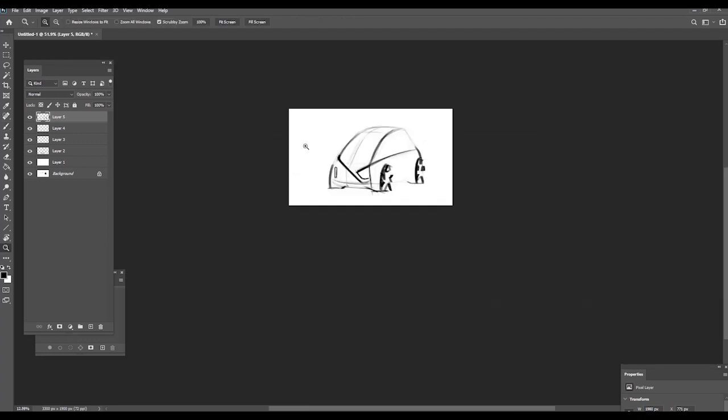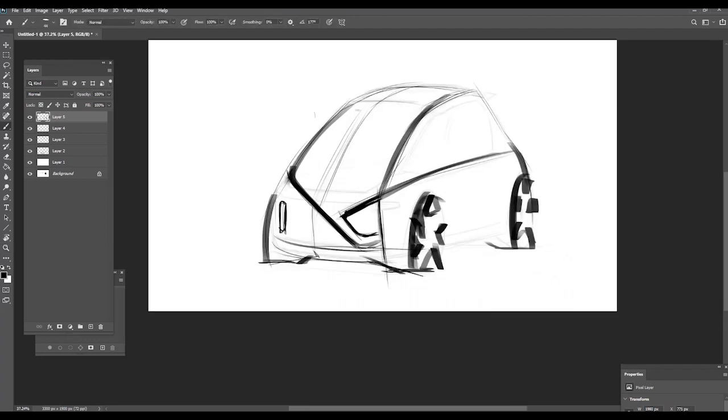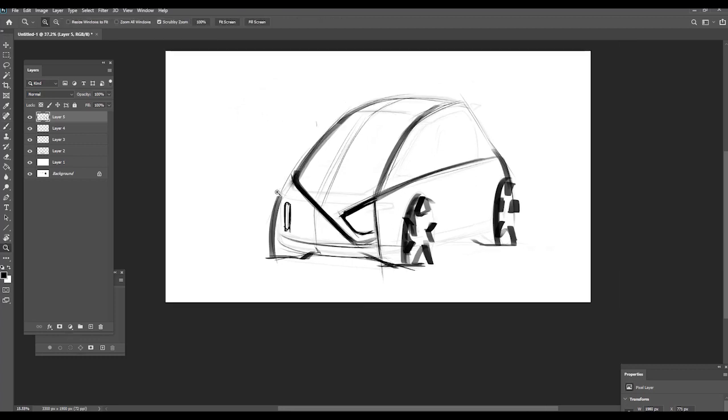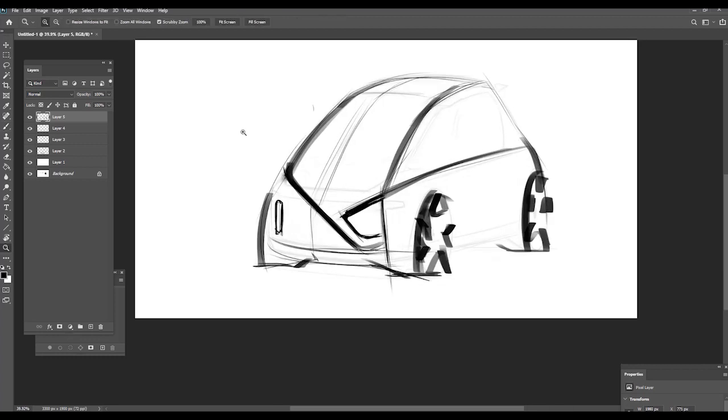And I'm adding some more thickness on the silhouette here. So now, let's add some more fun into it. And let's make it matte black. Matte black. And here, more something metallic, maybe.